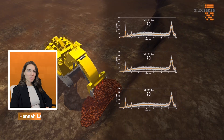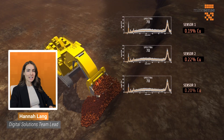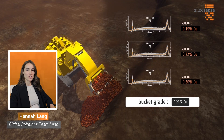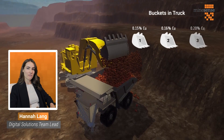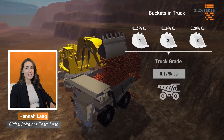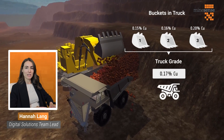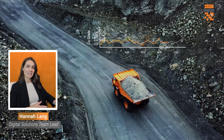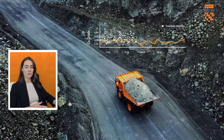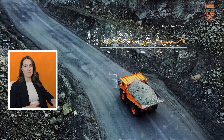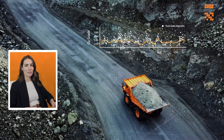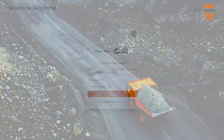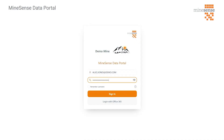The Mine Sense data portal is a cutting-edge data visualization platform where the key stakeholders from each mine can go to visualize the data produced by Shovel Sense and Belt Sense in real time. The website's layout is designed to bring together the different groups within the mining organization through the use of customized dashboards.